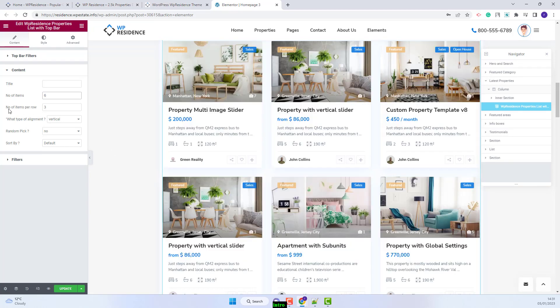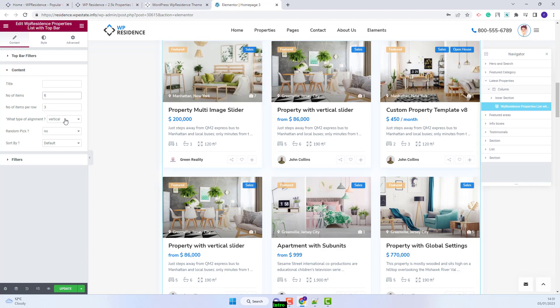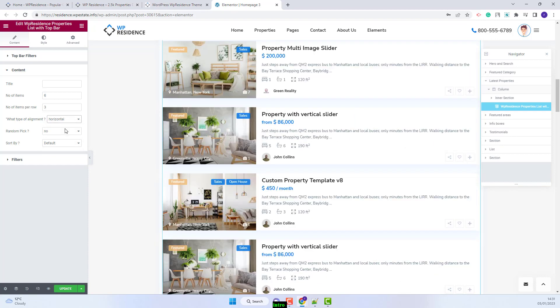Also you have the option to change the number of items per row. You can change the type of alignment. You can set vertical or horizontal.